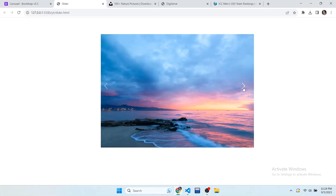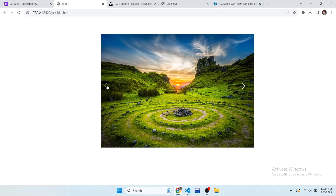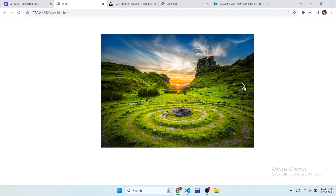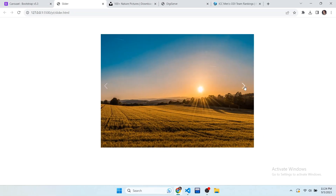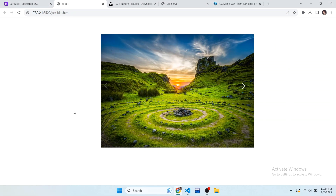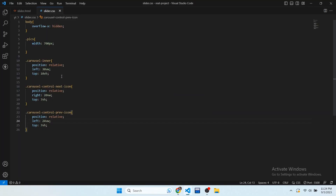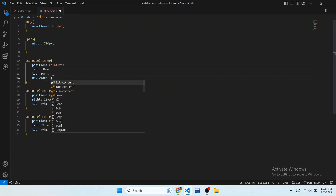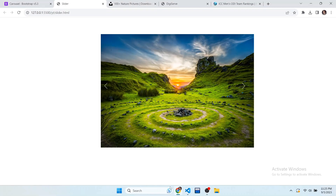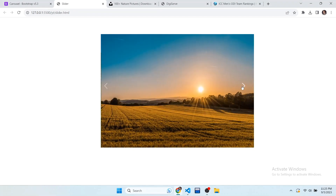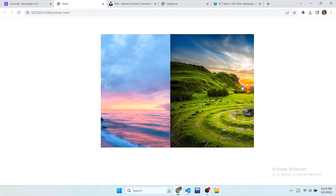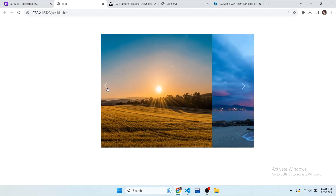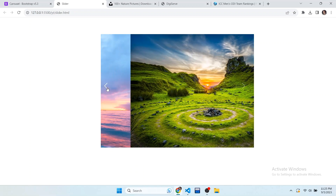When we click on next or previous, the image takes more time to load — this is an error. To solve this, give the max-width property to the carousel-inner class and set it to 700px. Now you can see it is working well — images take no more time to load and the slider is working perfectly.